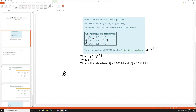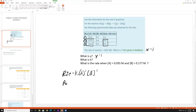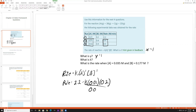Now for k, the rate constant: rate = k[A]^1[B]^1. We plug in values from run one — rate equals 2.2, [A] equals 0.01, [B] equals 0.2. Dividing both sides by (0.01 × 0.2), we get k = 1100.